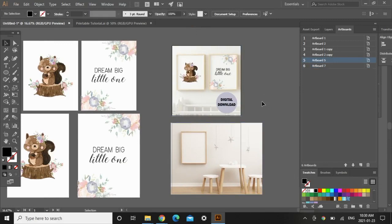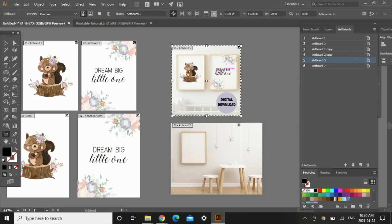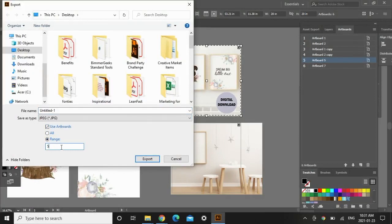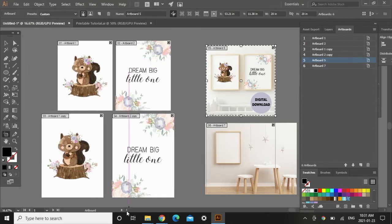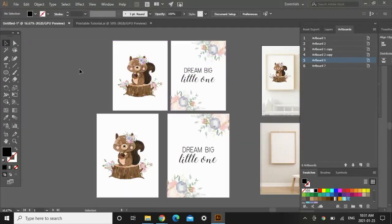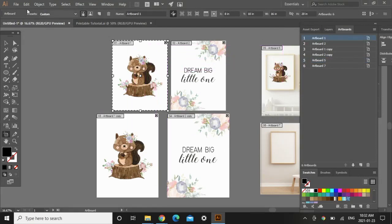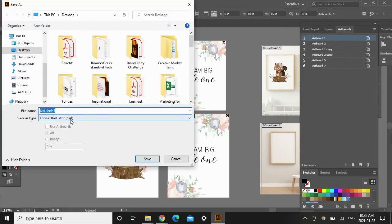To save these images as JPEG files for uploading to a product listing, go to File > Export As, change the file name, check Use Artboards, set the Range to the specific artboard number, and save. You can save either as JPEG files or PDFs depending on how you're offering it to the customer — it depends on your niche and competitors, so do your research. To save as a PDF, go to File > Save As, select PDF, and name the file with the size included, like '16 by 20 inch', so the customer knows what size they're getting.